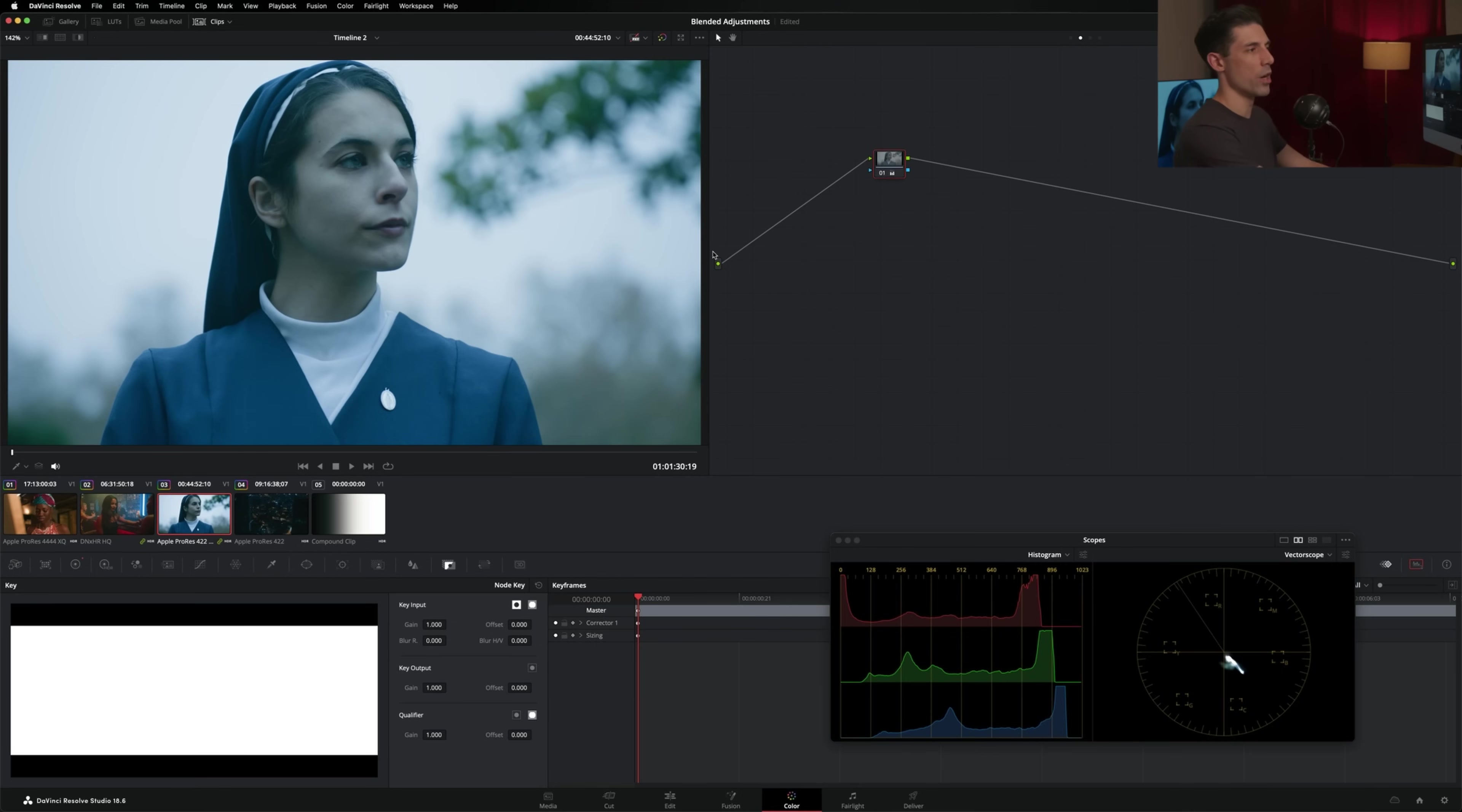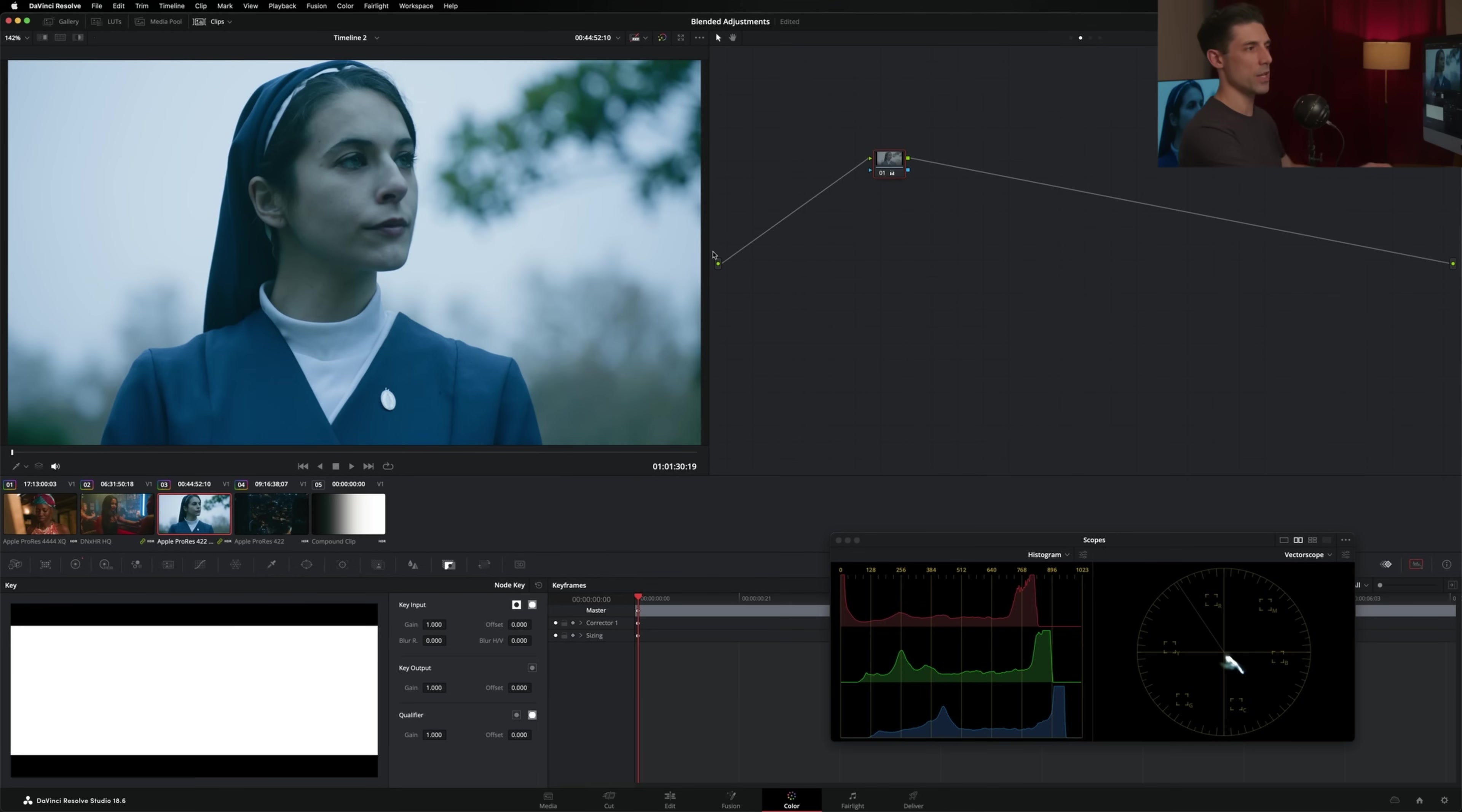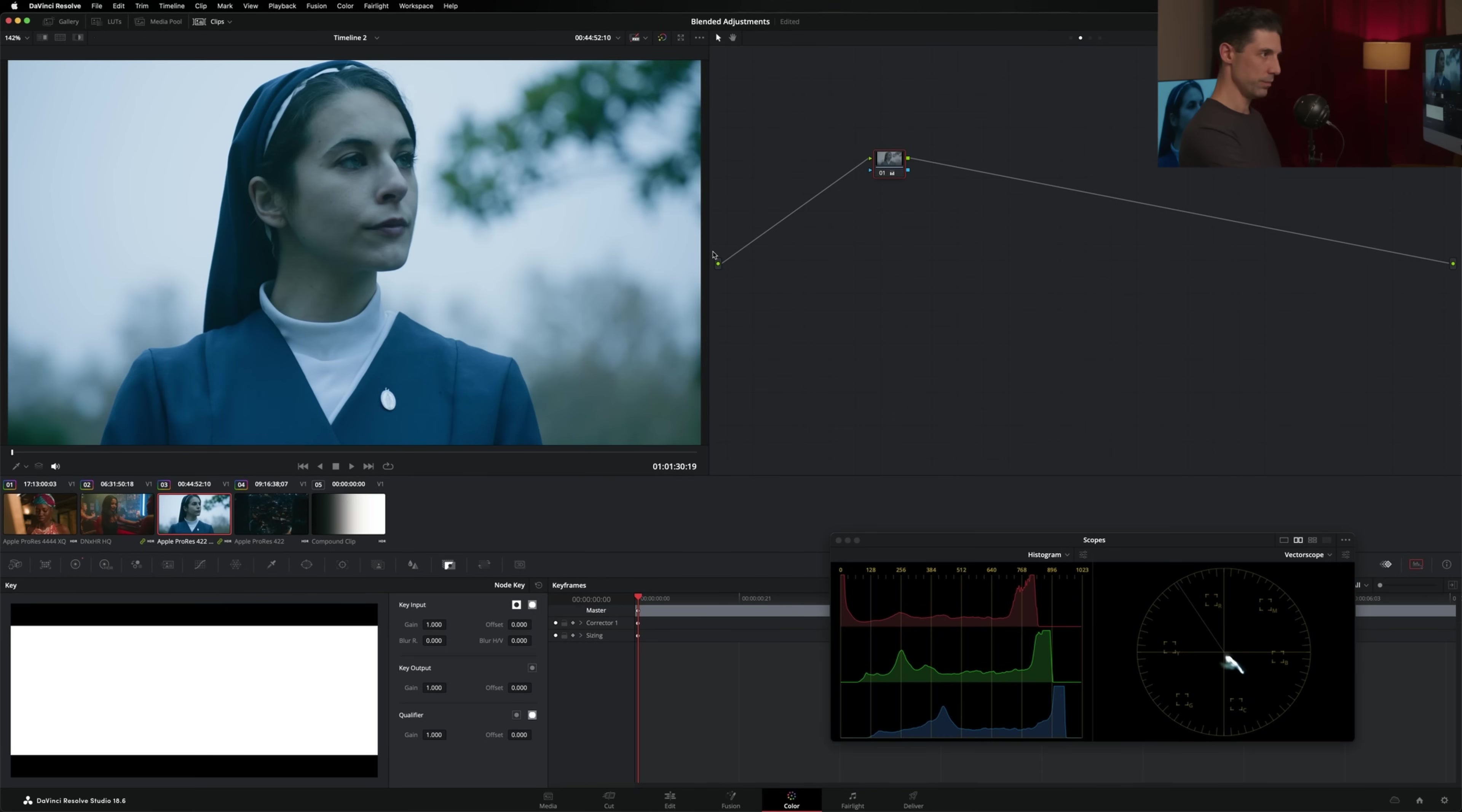Again, I'm going to go on and off as I go along here and just sort of audition how things are feeling as I go on and off. That's feeling really nice. Pretty subtle adjustment, but definitely scratching the itch that I originally had when I looked at this image. Let's go to shot number four.